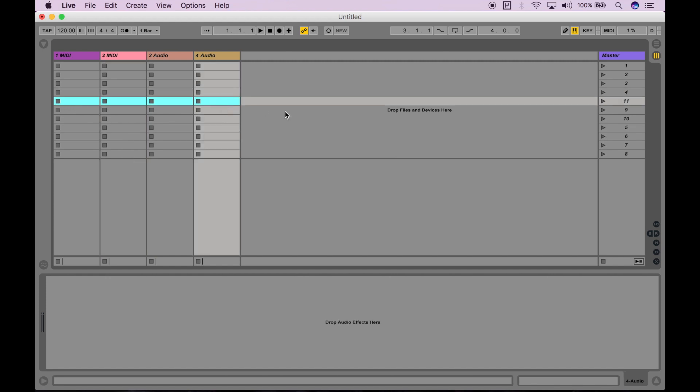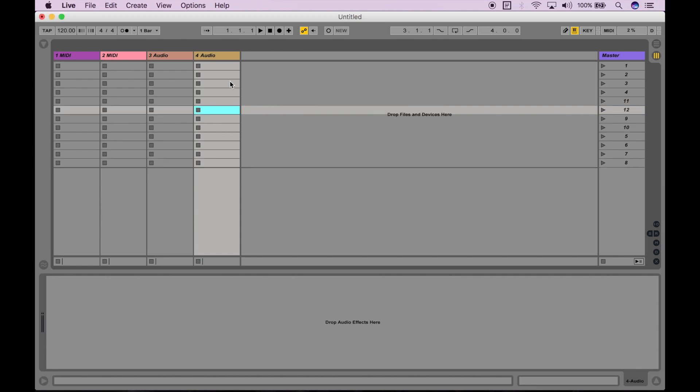Each row is called a scene. You can insert more scenes. If I right-click over here and click Insert Scene, you can see that it spreads across all of your audio and MIDI tracks and created new empty slots.